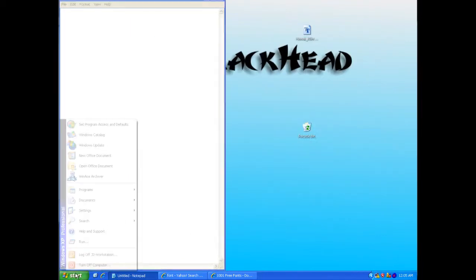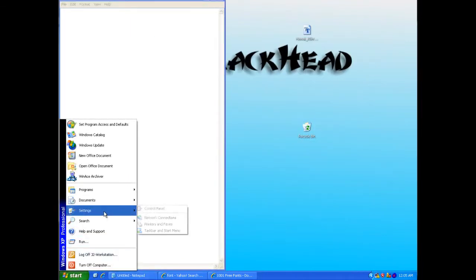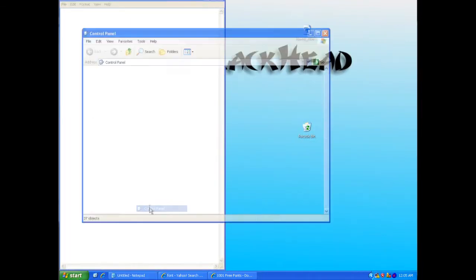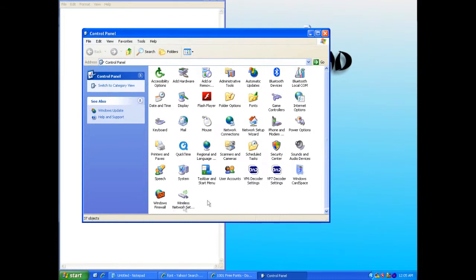Now I'm going to go to Start, Settings, Control Panel, and then Font.